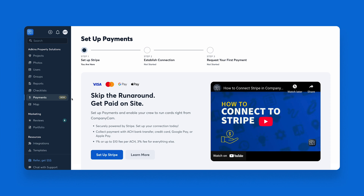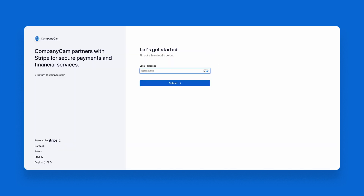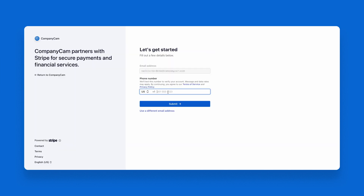To get started, head to the Payments tab on the left side panel of CompanyCam. Here, we are able to start creating an account with Stripe. We'll go ahead and set up our Stripe account, and we'll also add our phone number to ensure that they can send a text message to us to verify.